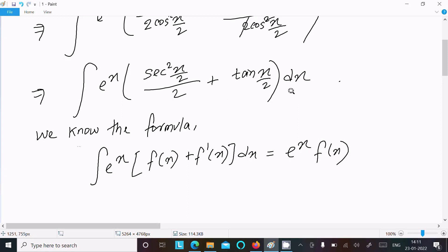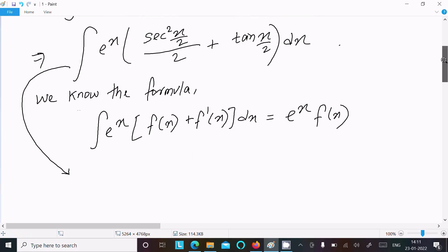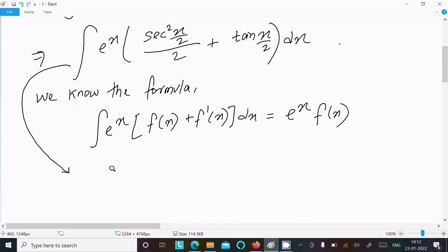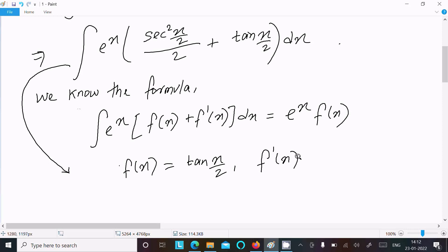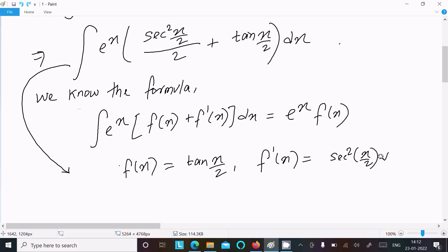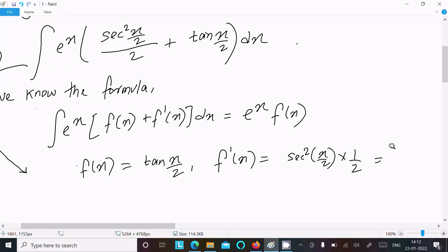Suppose f(x) = tan(x/2). Then f'(x) is the derivative of tan(x/2), which equals sec²(x/2) times (1/2) by the chain rule, so f'(x) = sec²(x/2)/2.